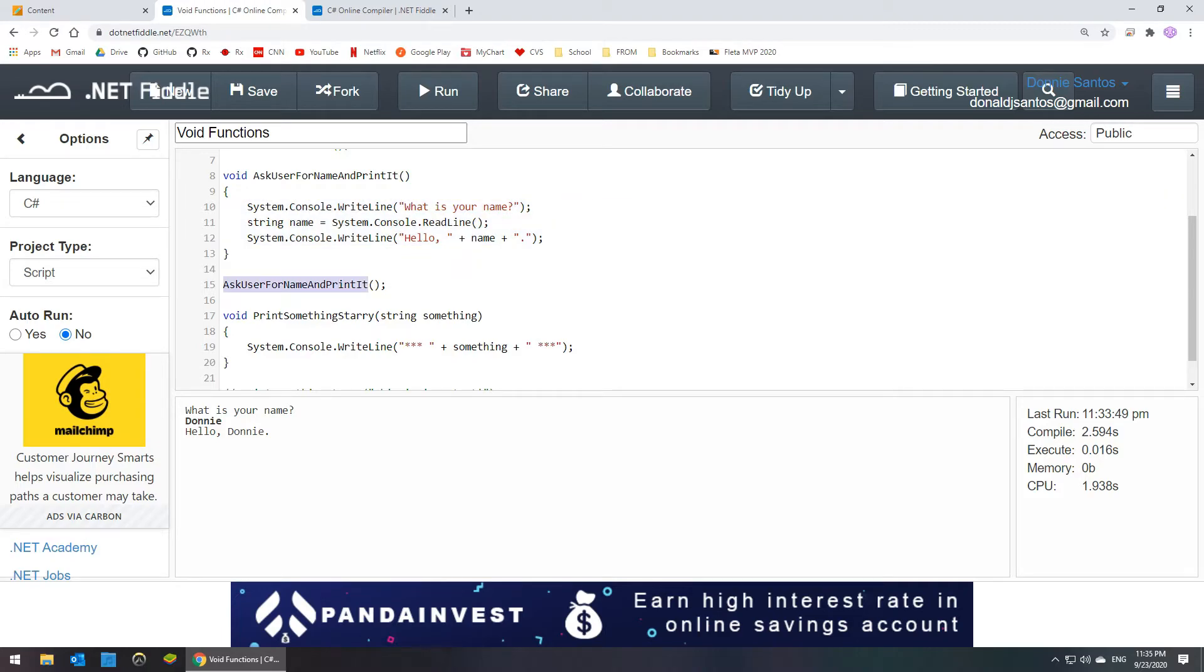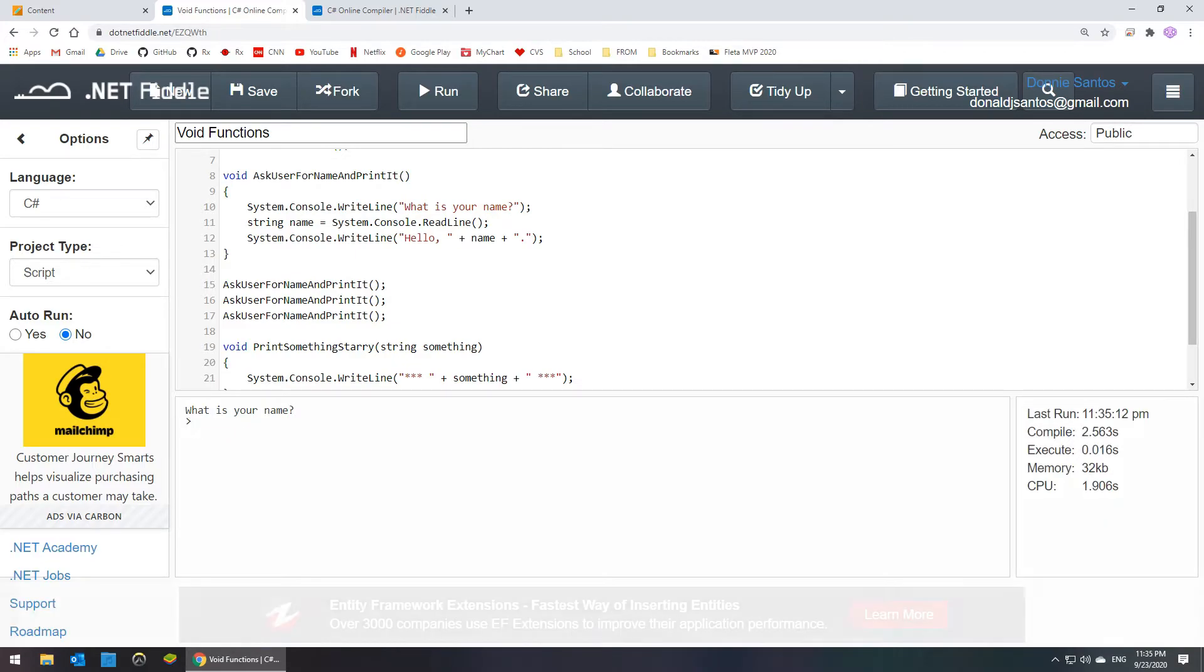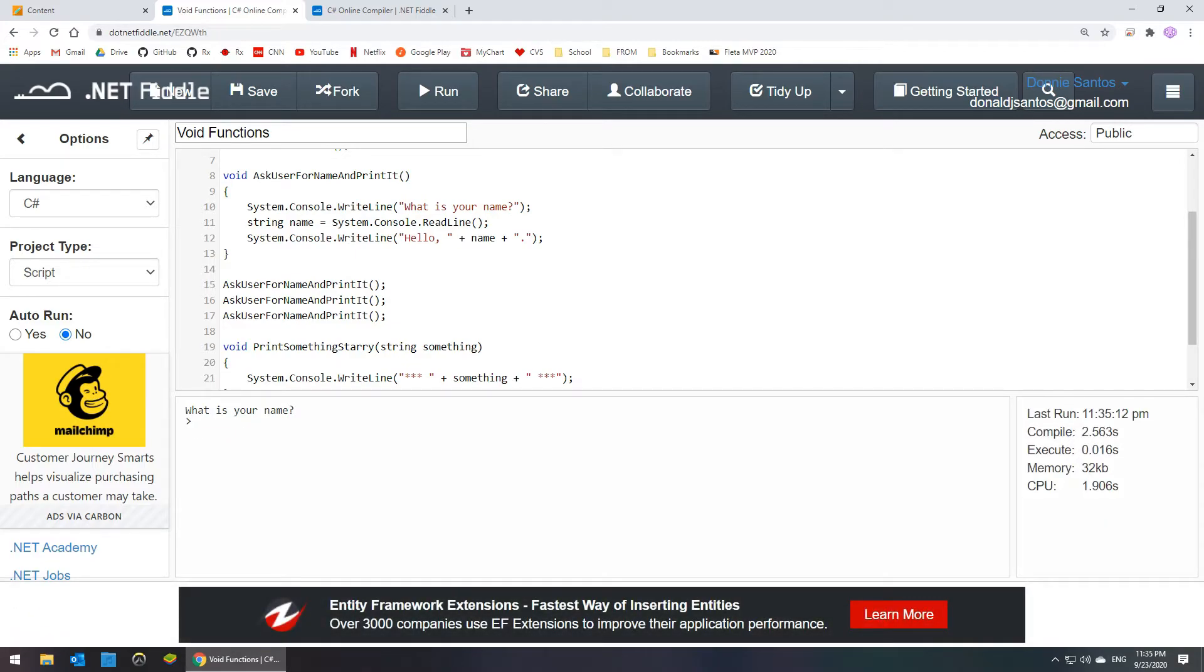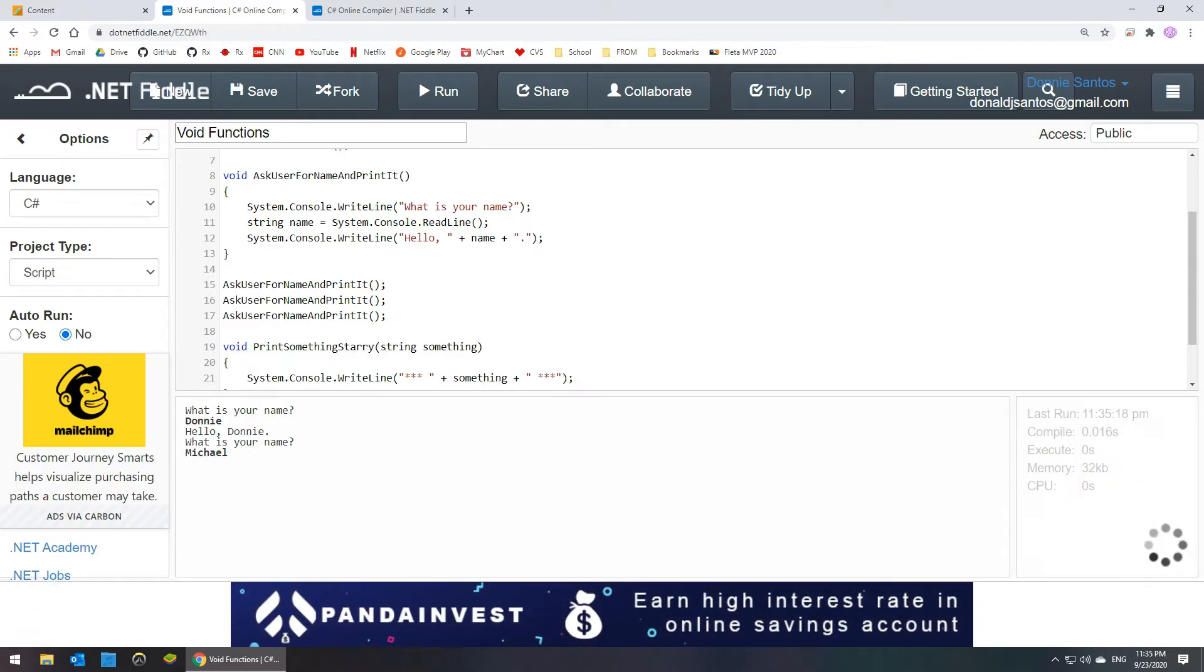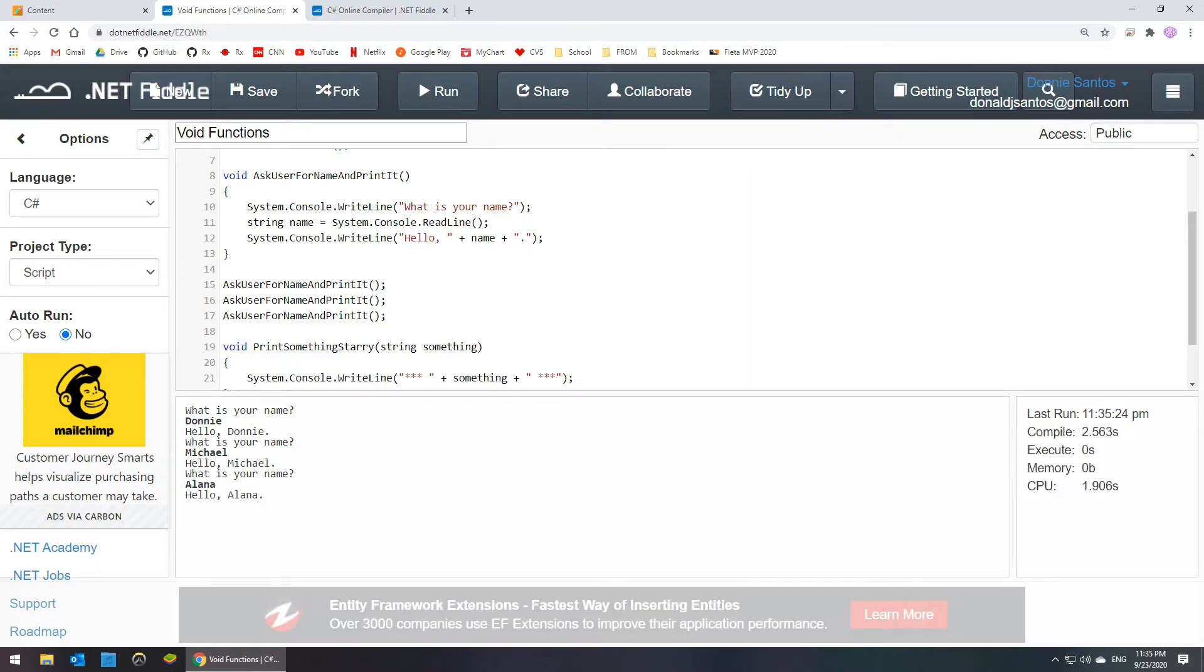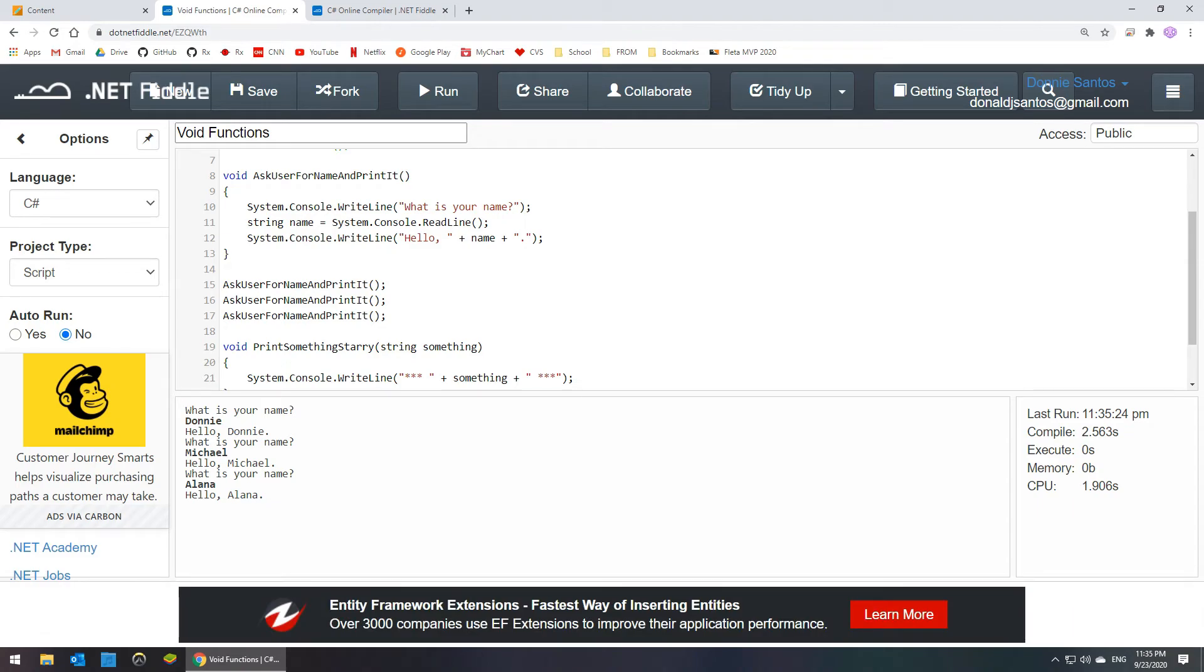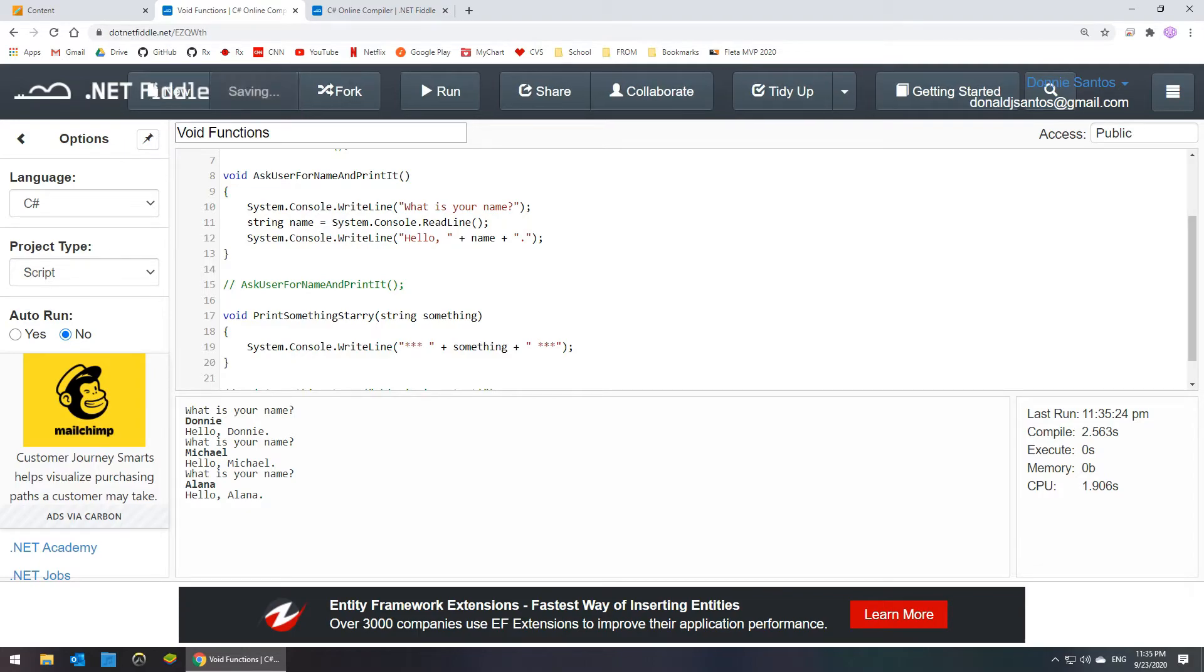So if I did this three times and ran it, it would happen three times. What is your name? Donnie. Hello. What is your name? My brother. My sister. So it printed out the formatted string three times, and I only had to write the code once. So that's a better demonstration of code reuse.